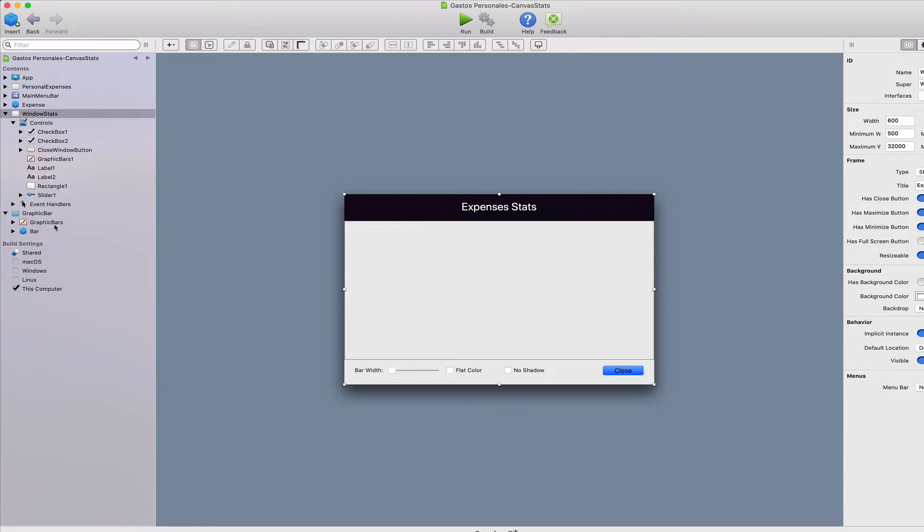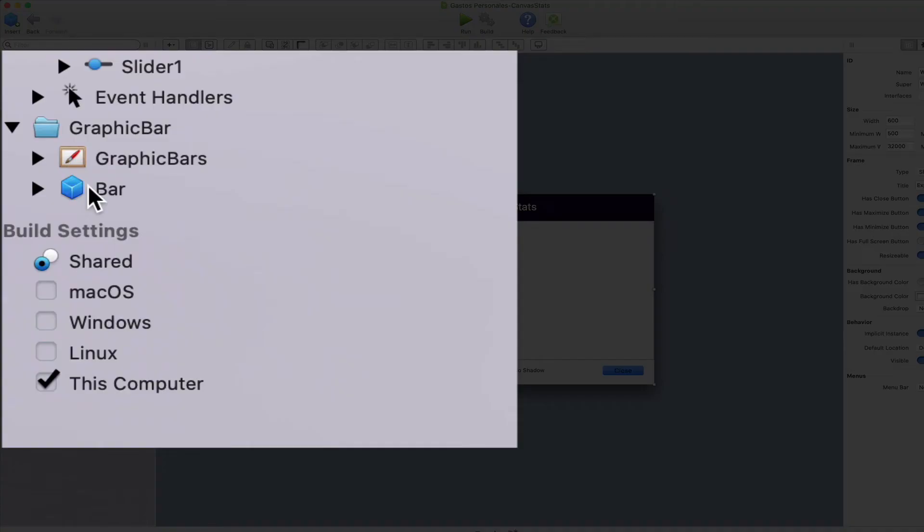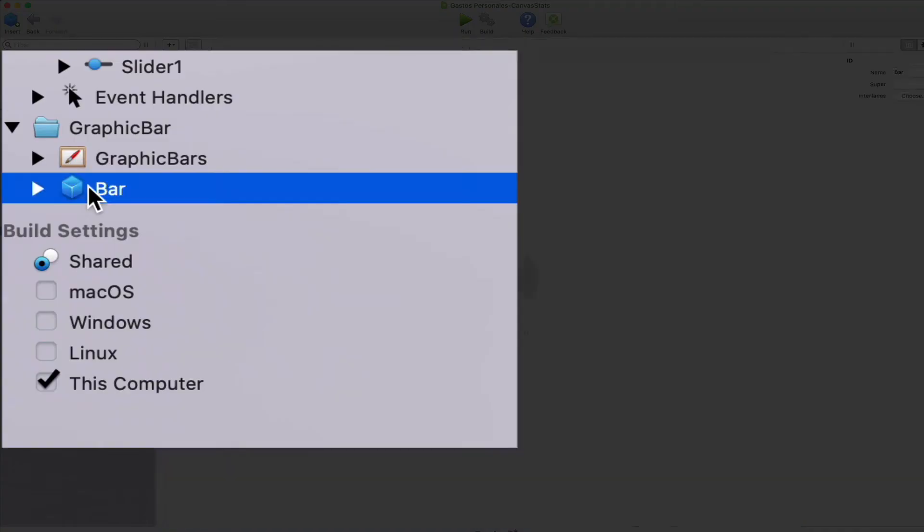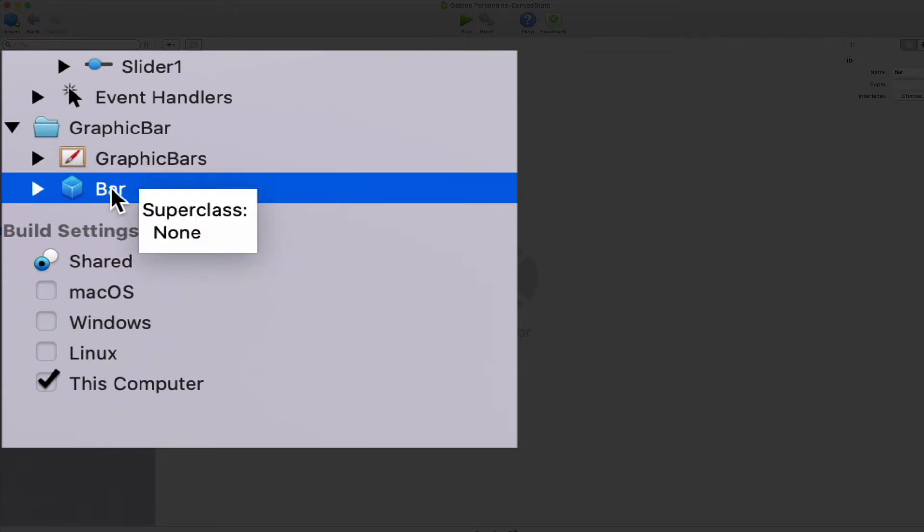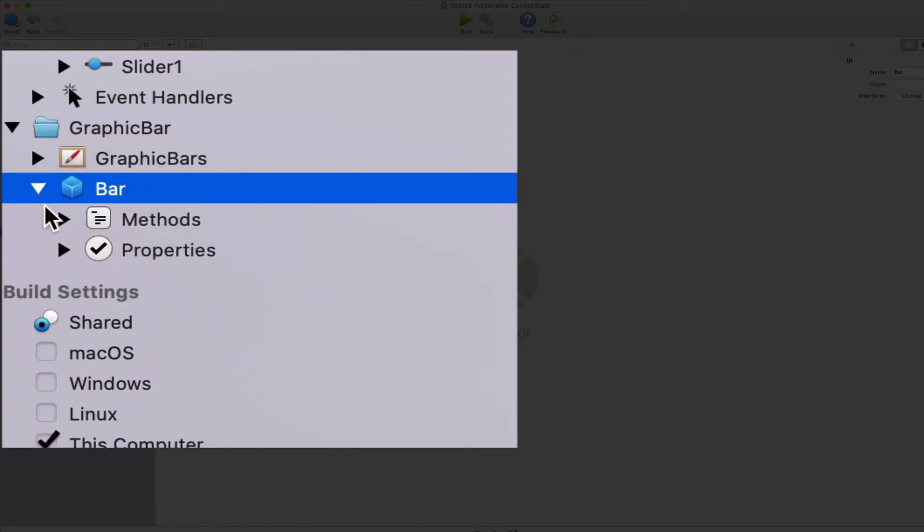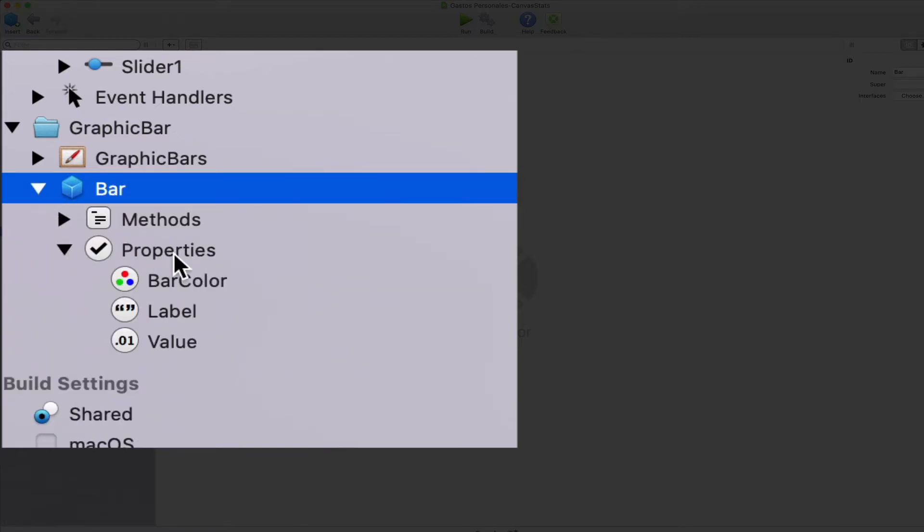The first thing we need to add to our project is a new class, in this case named as bar, being a very simple structure of data.